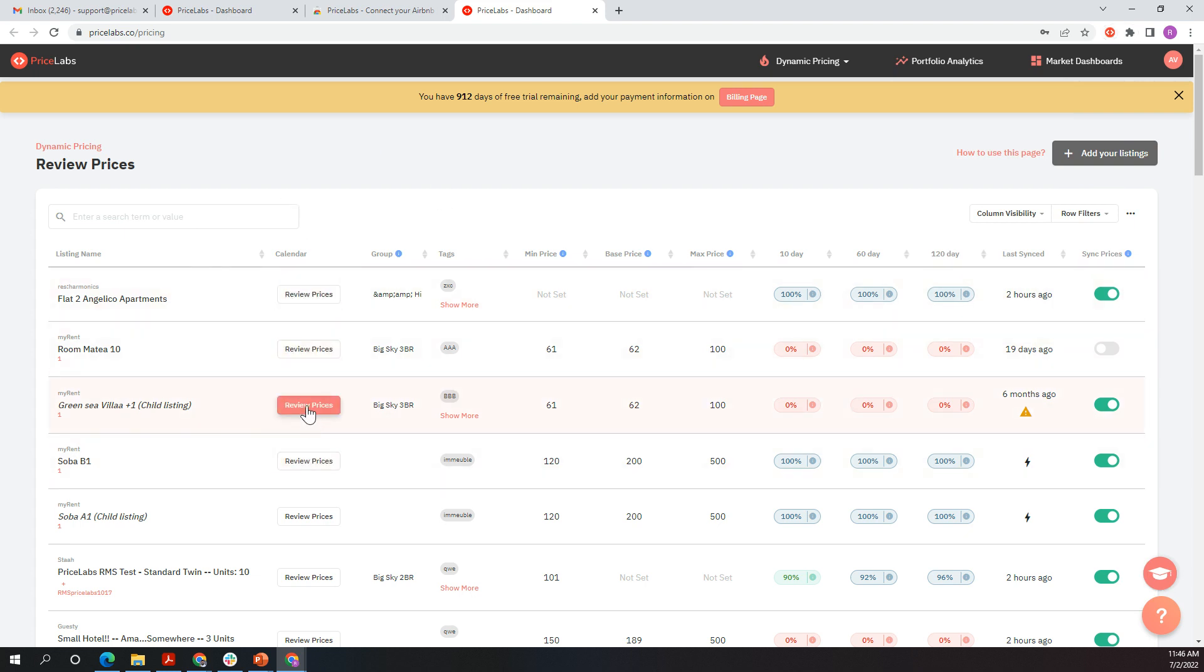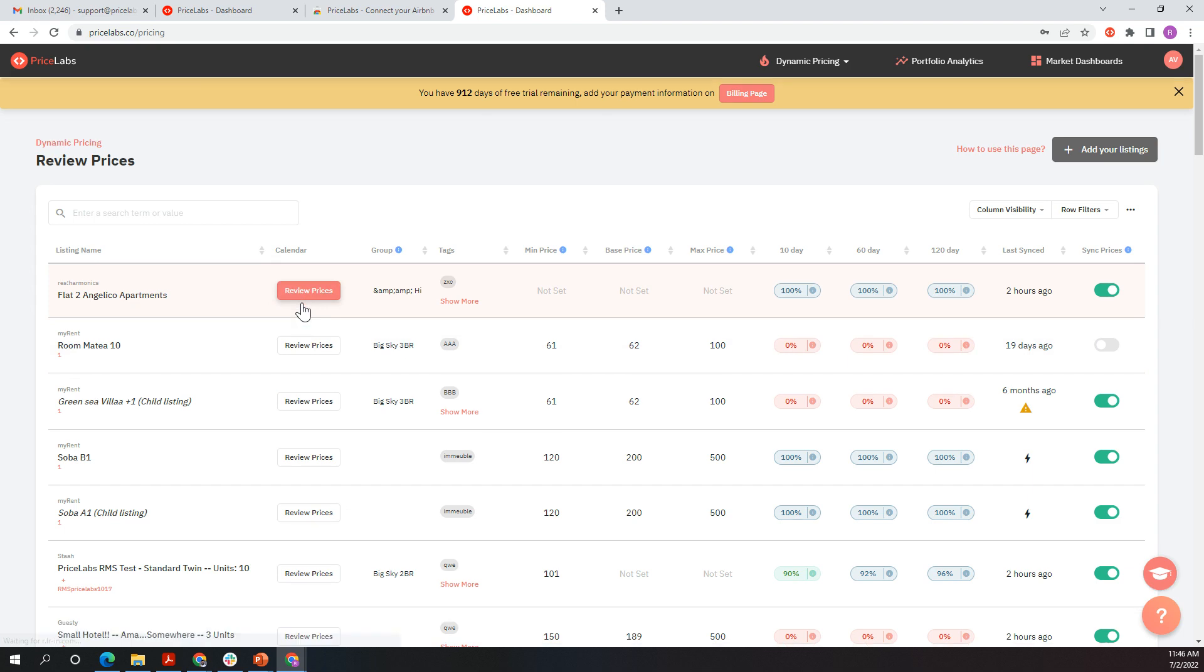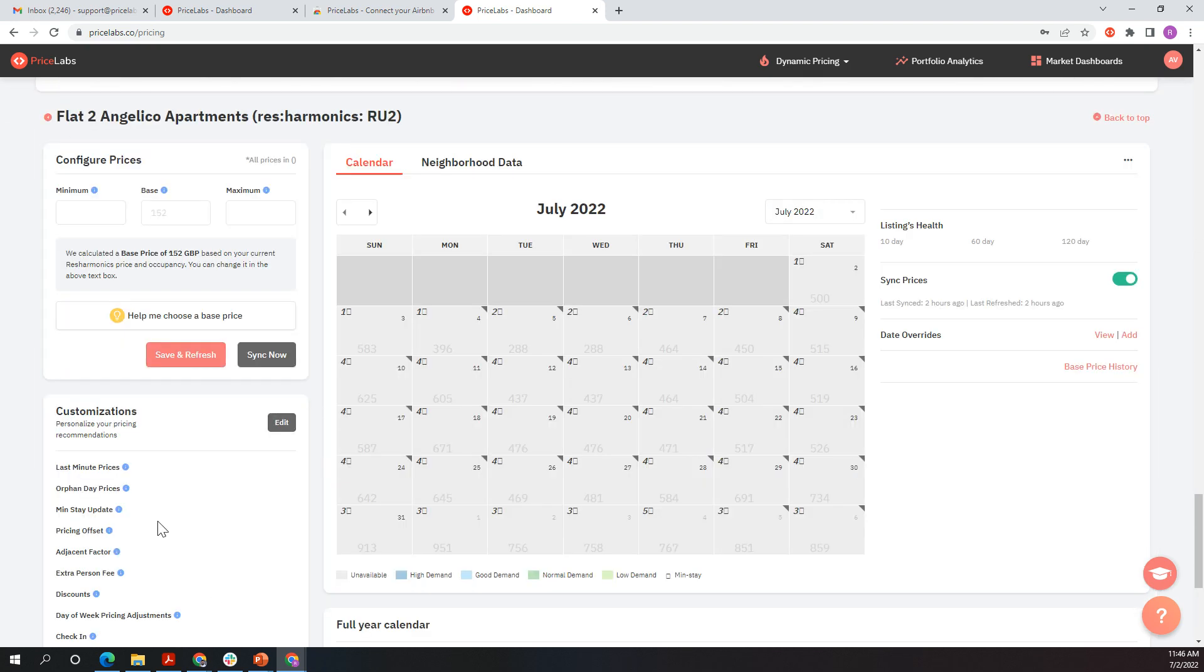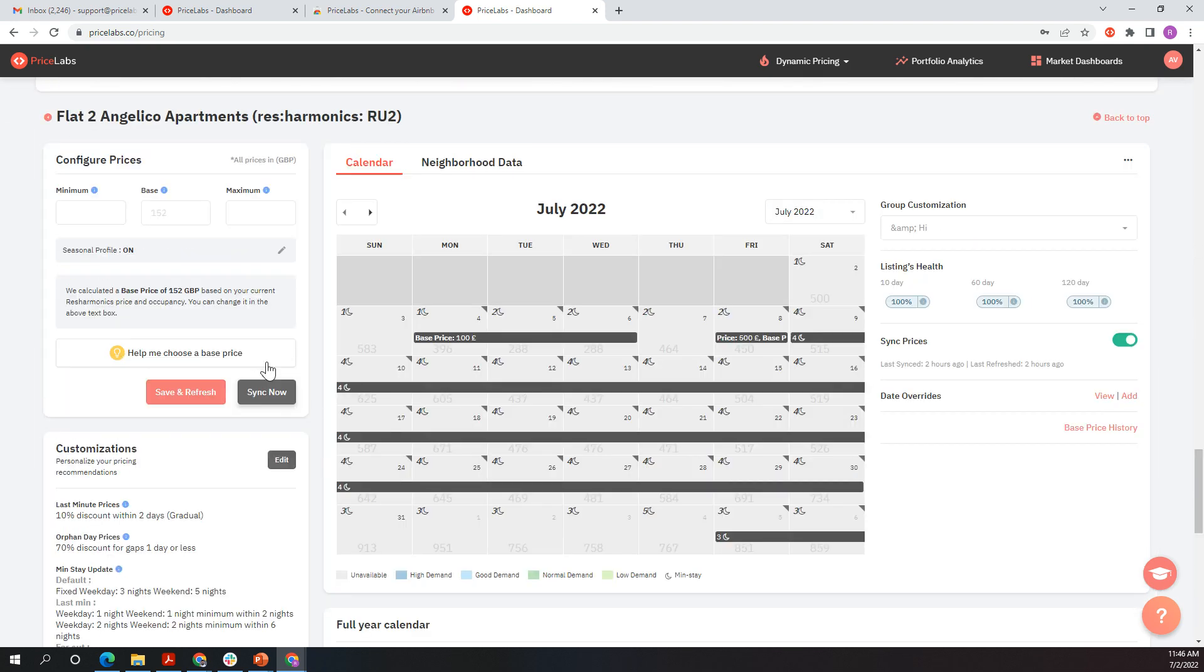To find your Airbnb property that's not syncing, click Review Prices for it, and then come down and click Sync Now. That's it. Thank you.